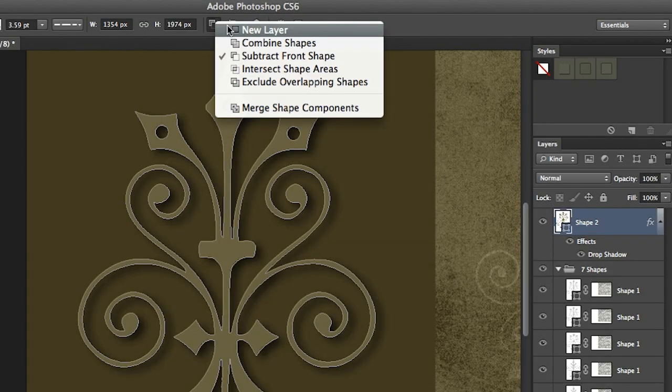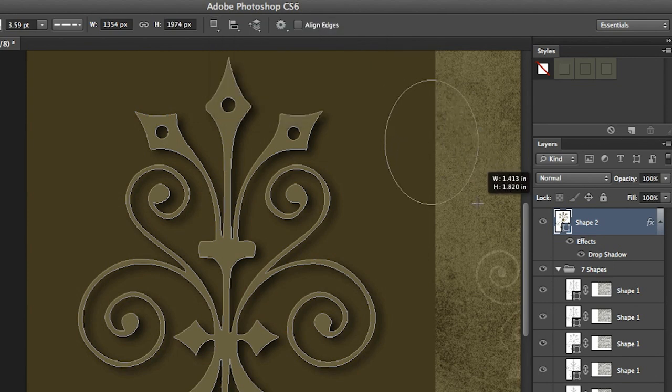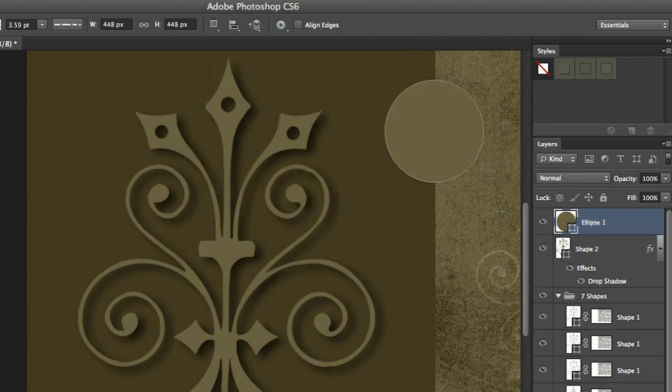But don't forget, by default when I preload all of these options for my shape, when I create additional shapes those shapes will have the same attributes. So let's make sure that we're creating a new layer and let me just drag out a shape here and you can see that it's got the same attribute as the previous shape.